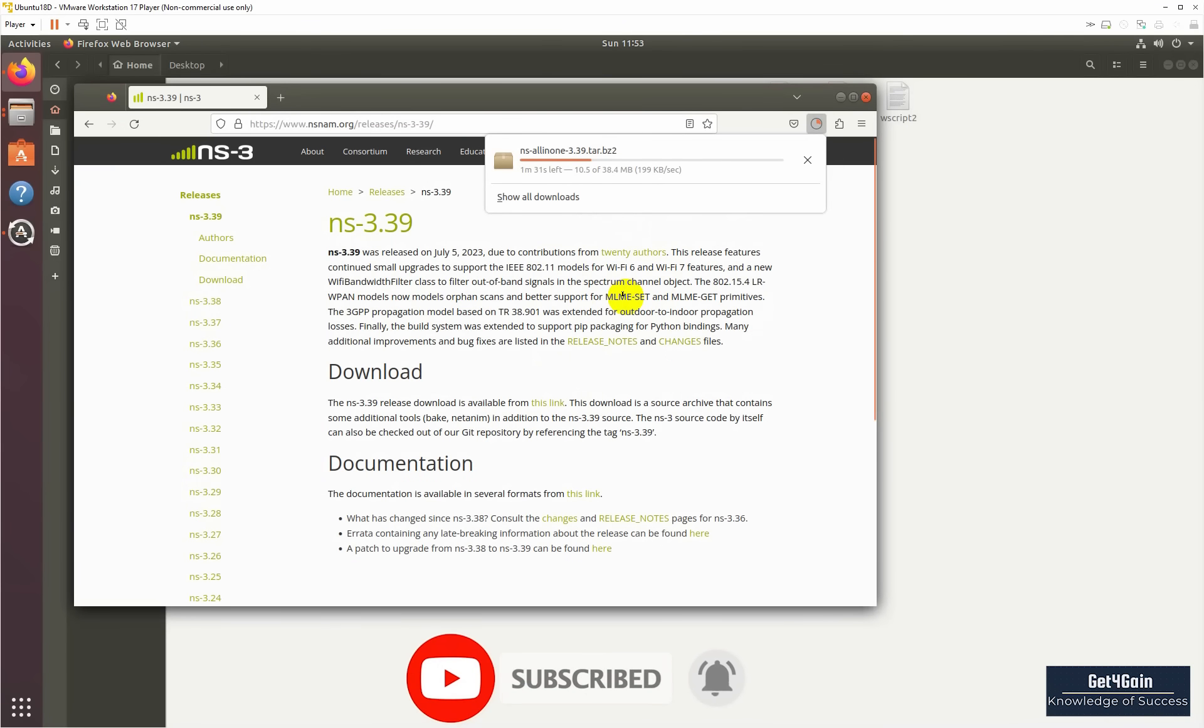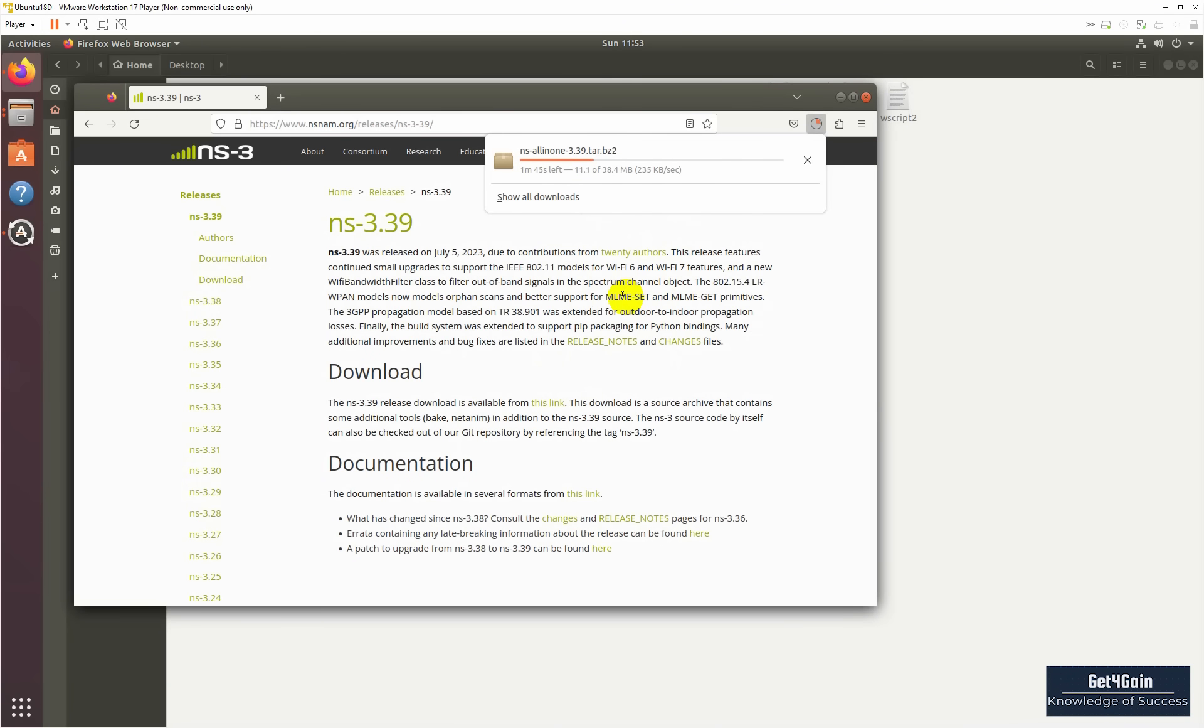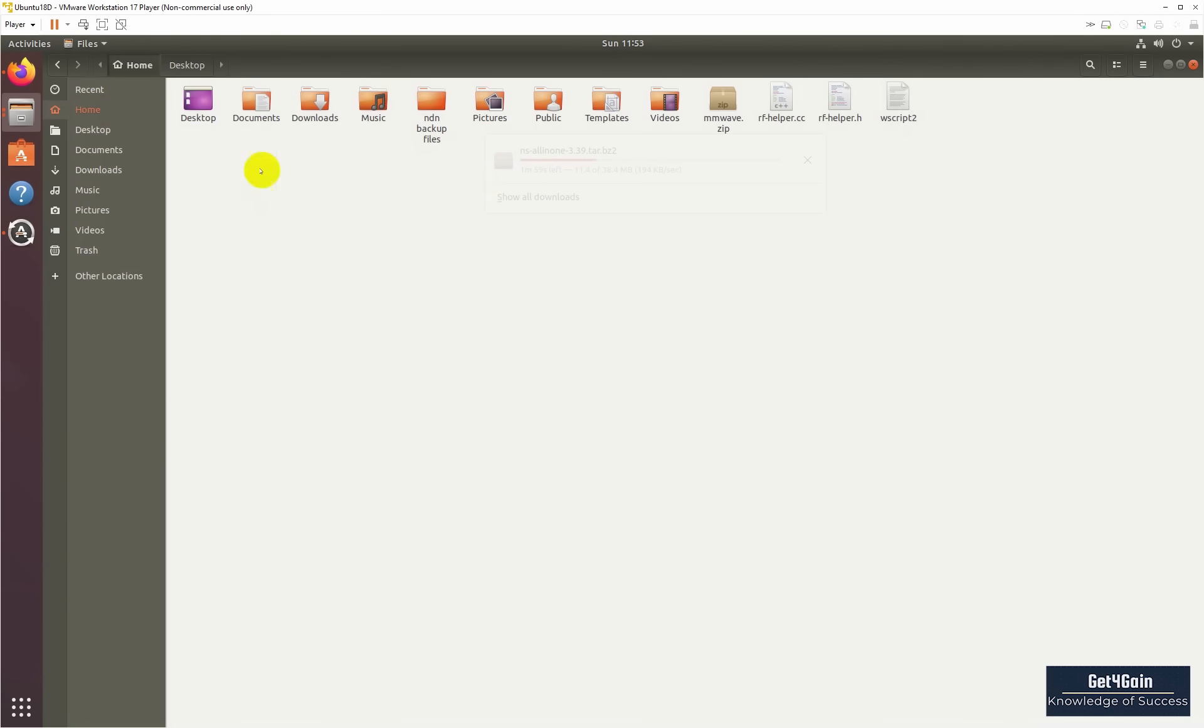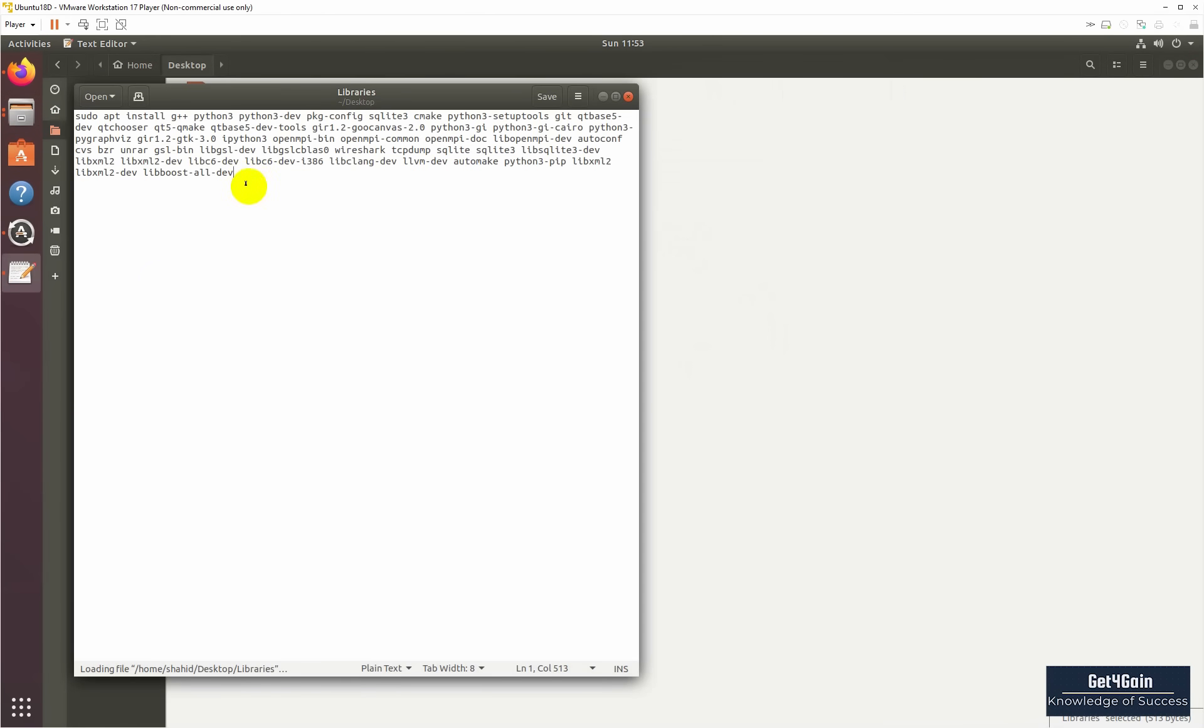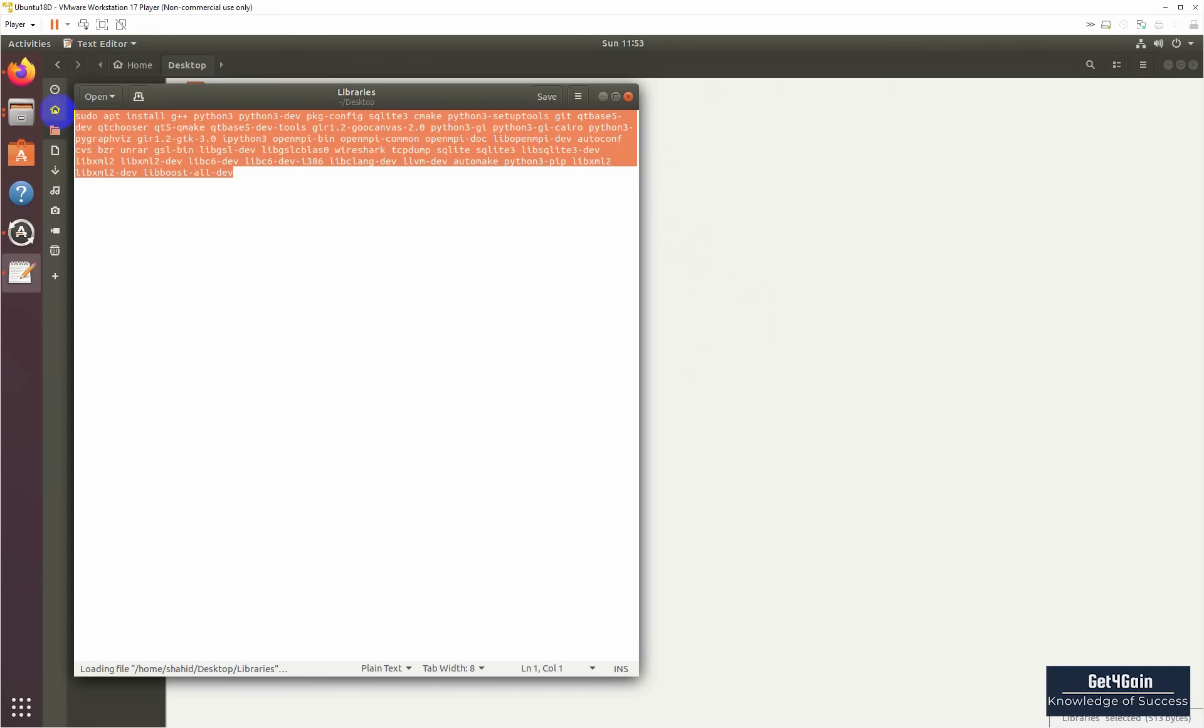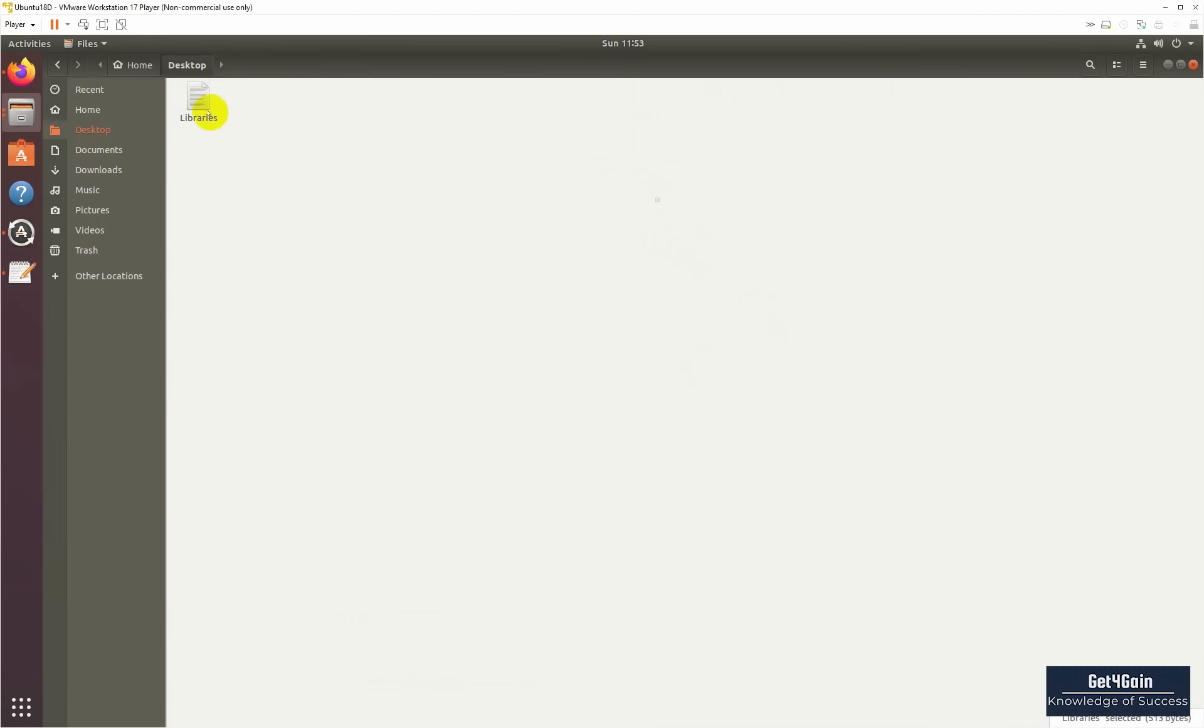Before the configuration of NS3, we need to install some libraries. I have the libraries here. I will put it in the description below. You can find here, so this is the libraries. Let's copy it.